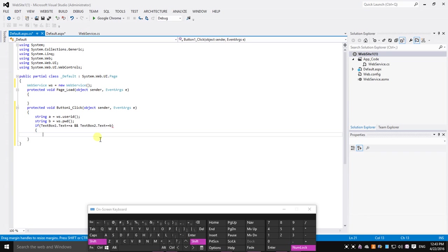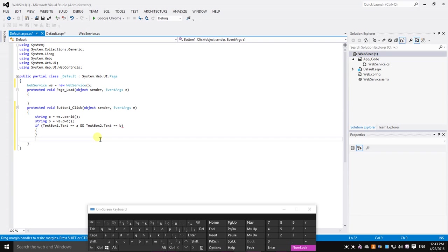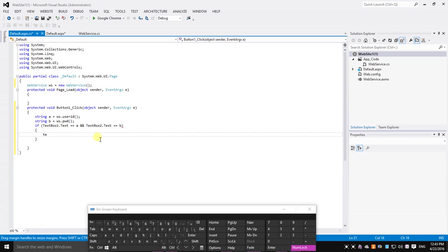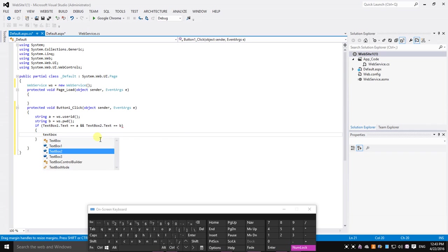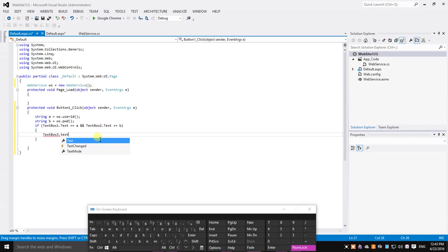I'm going to display a message in textbox3.